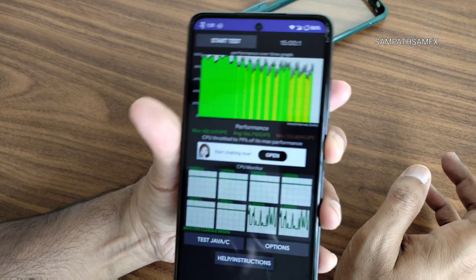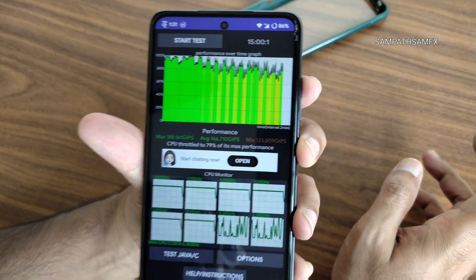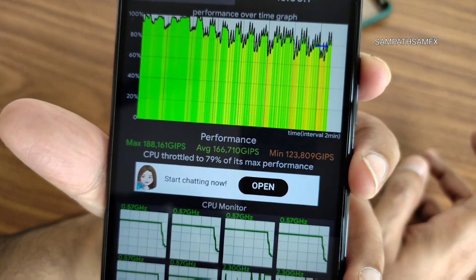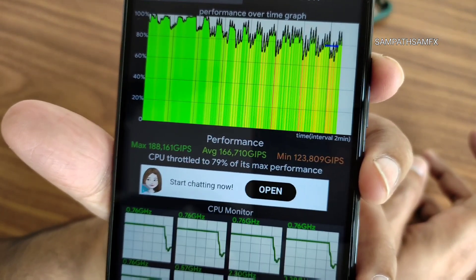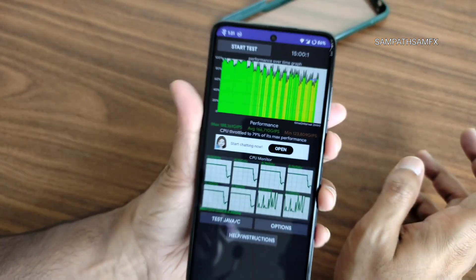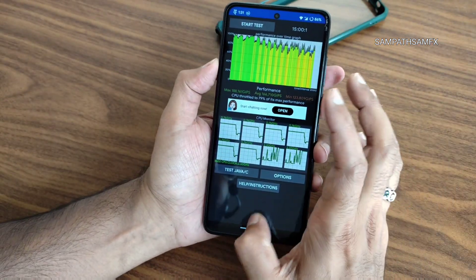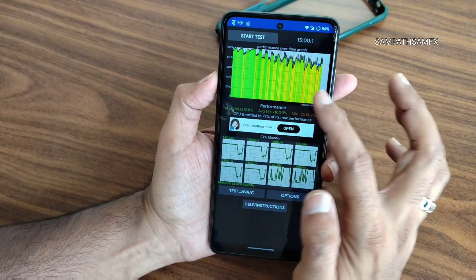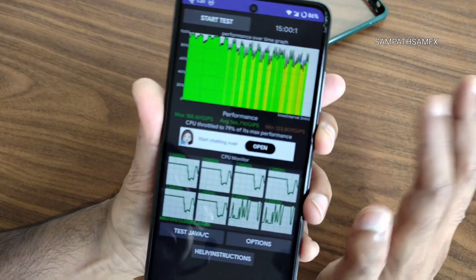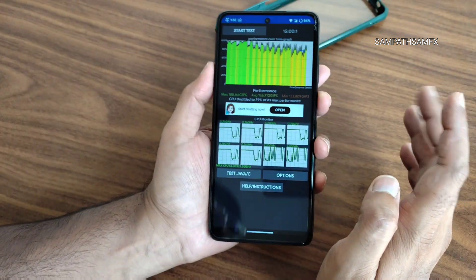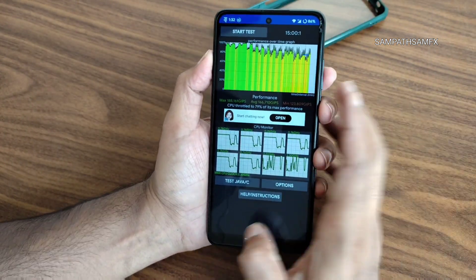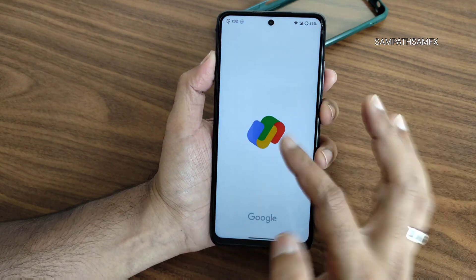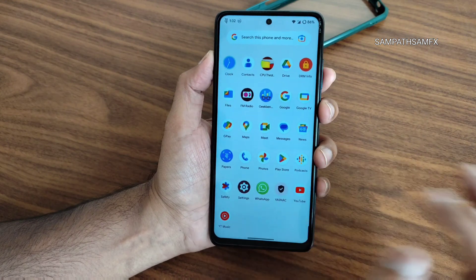For the CPU throttling test over 15 minutes at 100% load: the average is around 166, minimum is 123, and maximum is 188 MIPS. The device maintains 79% of its max performance in this ROM. There are hardly any yellow lines and no red lines, so performance and CPU throttling results are very good.